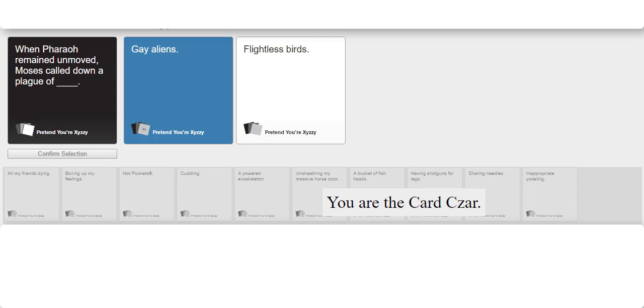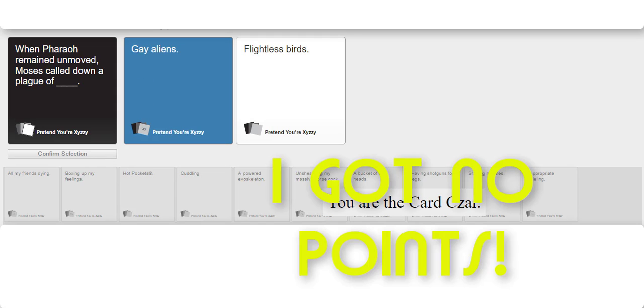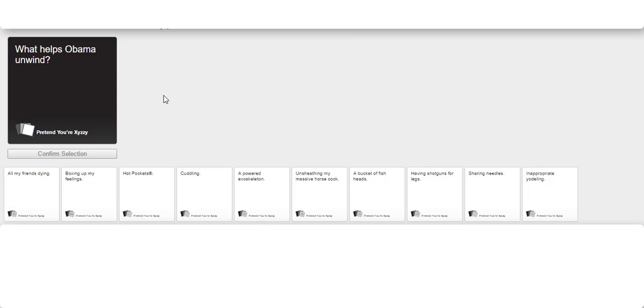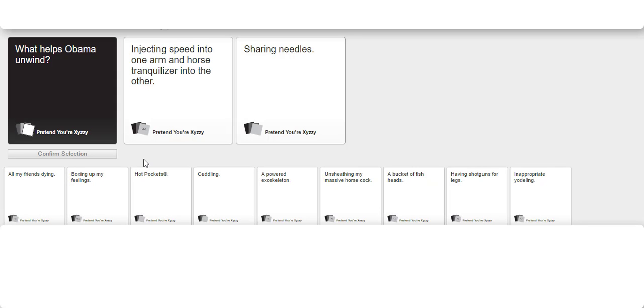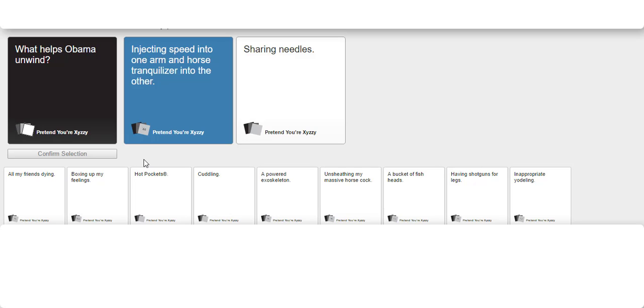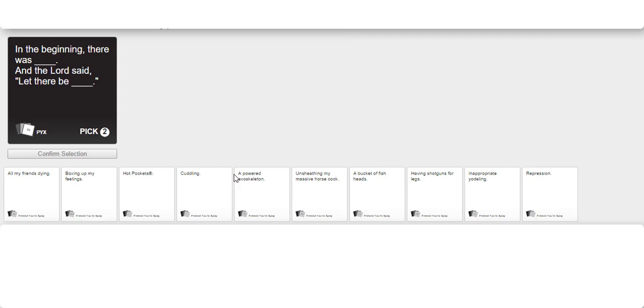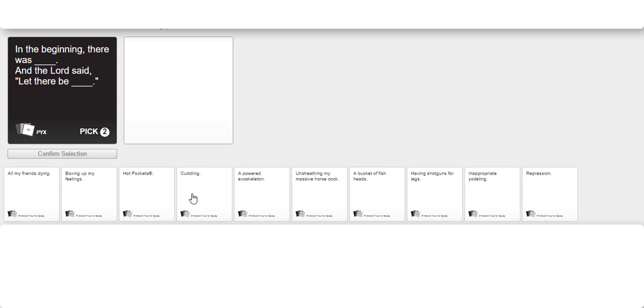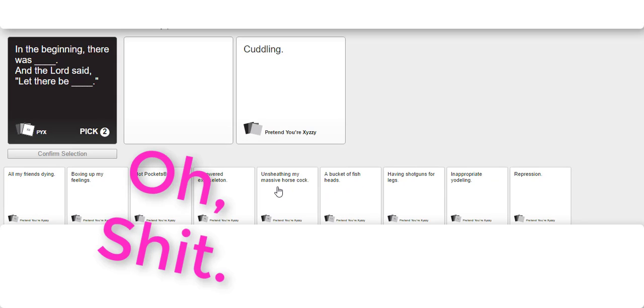I got no points. What helps Obama unwind? Injecting speed in one arm and horse tranquilizer into another. That card's basically an instant win every time someone plays it. Why are we both talking about injecting drugs? In the beginning there was blank and the Lord said let there be blank. I like mine. Oh shit.